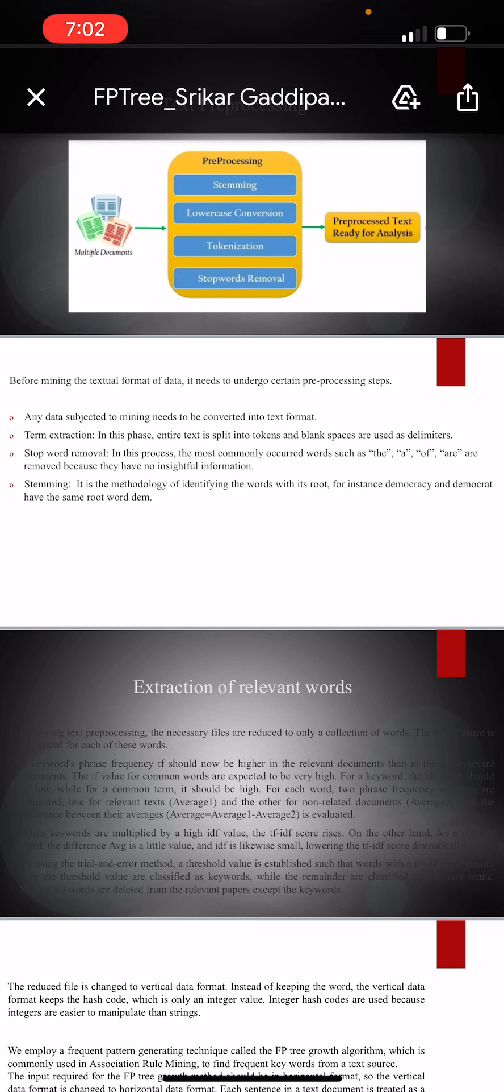The process of mining: the reduced file after text preprocessing is converted into vertical format as it is easier to construct in case of text files. In the vertical format of data, instead of words, its hash code is kept, which is merely an integer value.